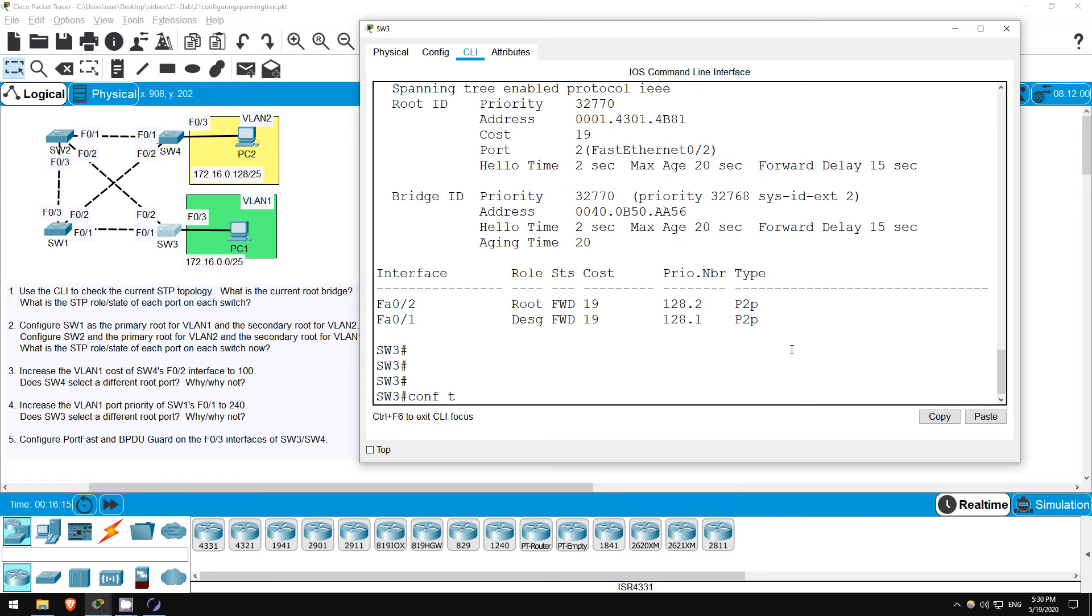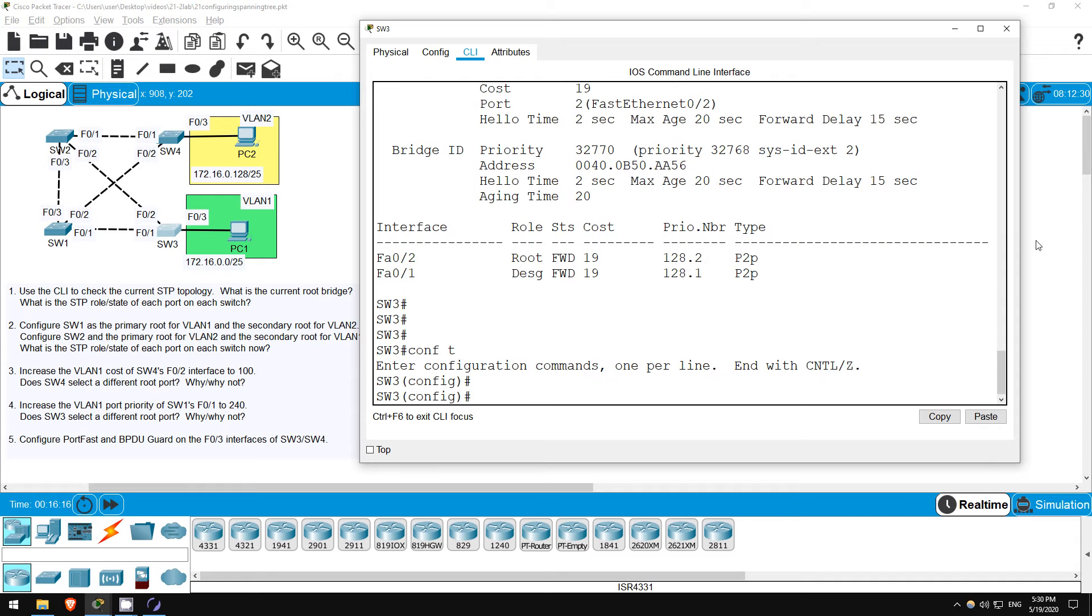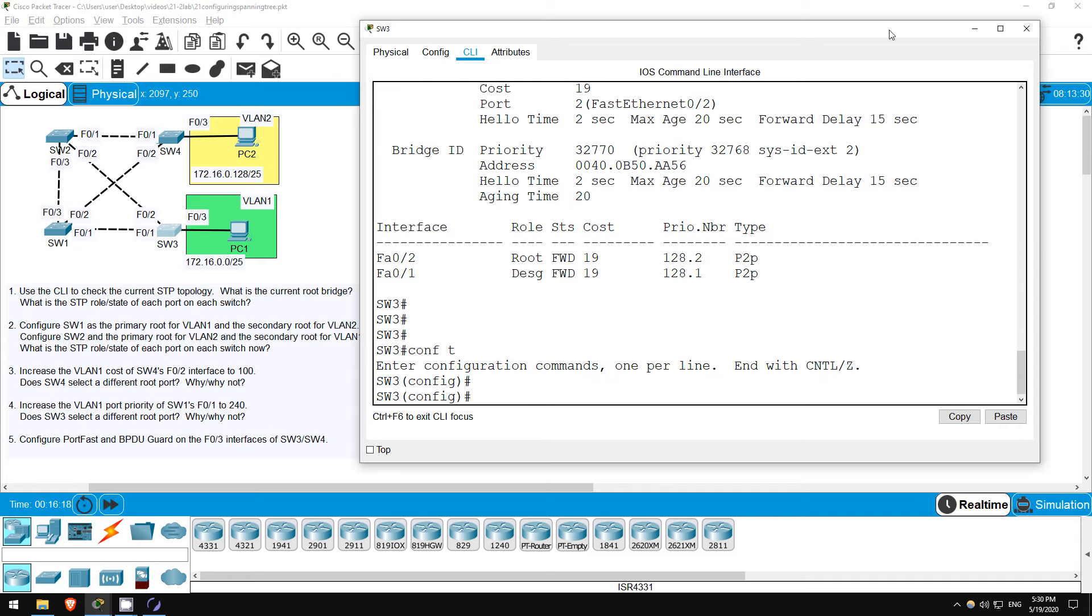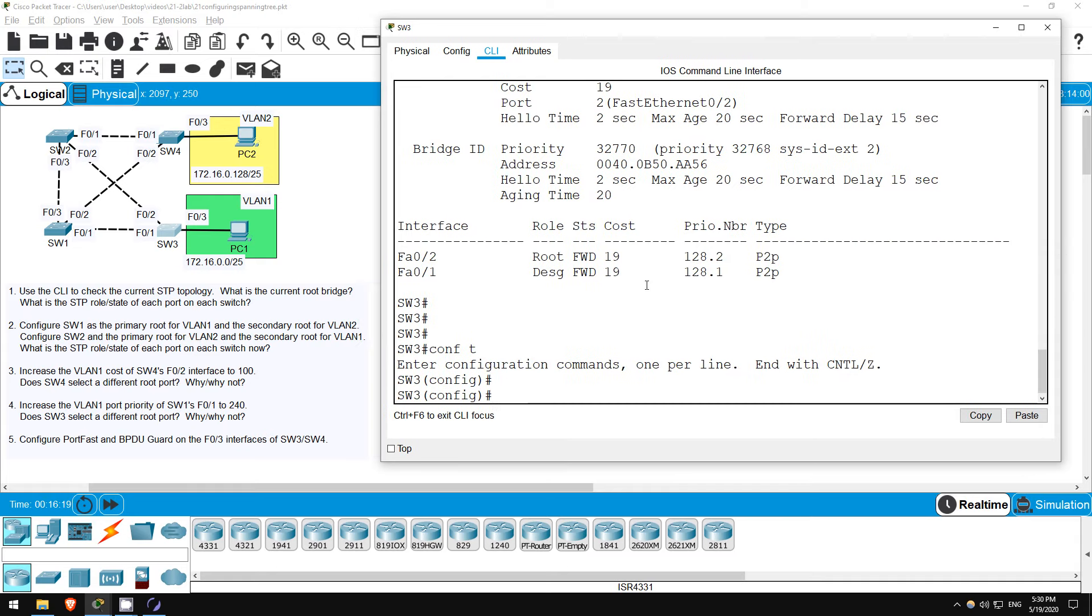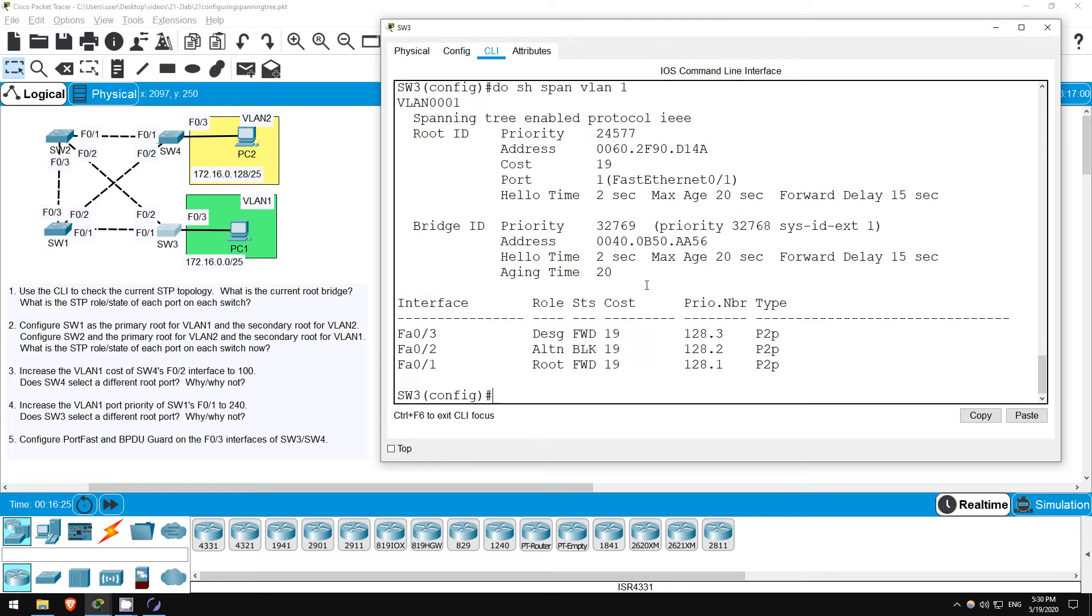Will this affect SW3's selection of a root port? First up, let's check SW3's root port for VLAN 1. It should be F01. Let's just view VLAN 1 again. DO SHOW SPANNING TREE VLAN 1. Indeed, F01 is the root port. Now if we set the priority of SW1's F01 port to 240, will this affect SW3's root port selection? What do you think?